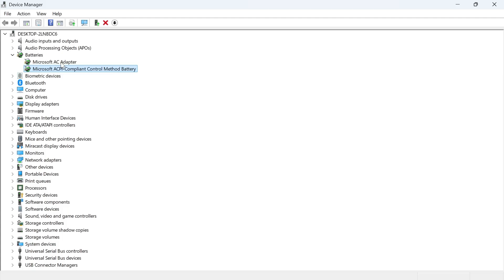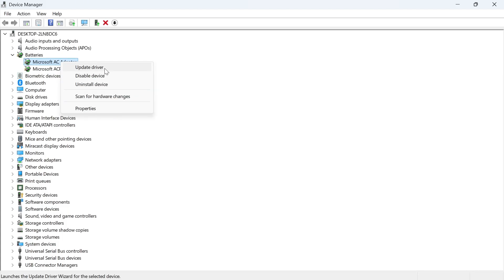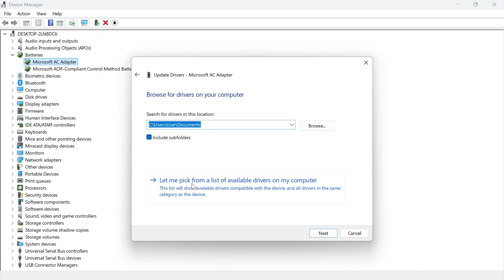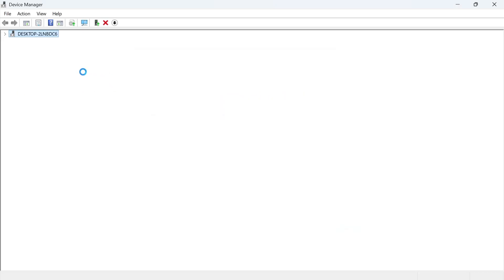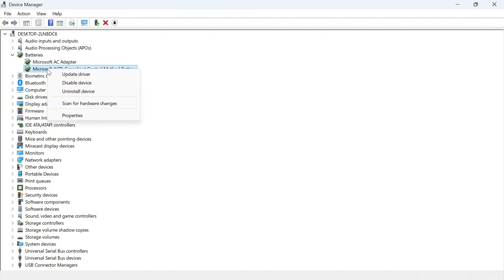Now once you've done that just right-click on each of the adapters again and press update driver and this time press browse my computer for drivers, click on let me pick from a list of available drivers on my computer, click on the AC adapter and press next and we're going to do the same for the second one as well.